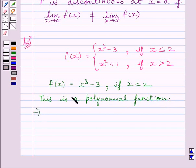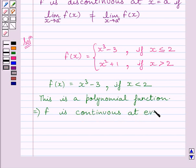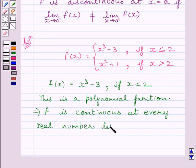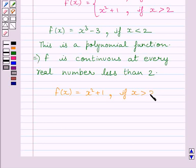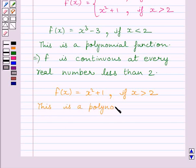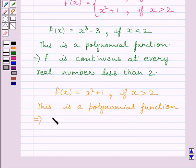This implies function f is continuous at every real number less than or equal to 2. We are also given f(x) = x² + 1 if x > 2. This is again a polynomial function, and a polynomial function is continuous at every real number. This implies function f is continuous at every real number greater than 2.